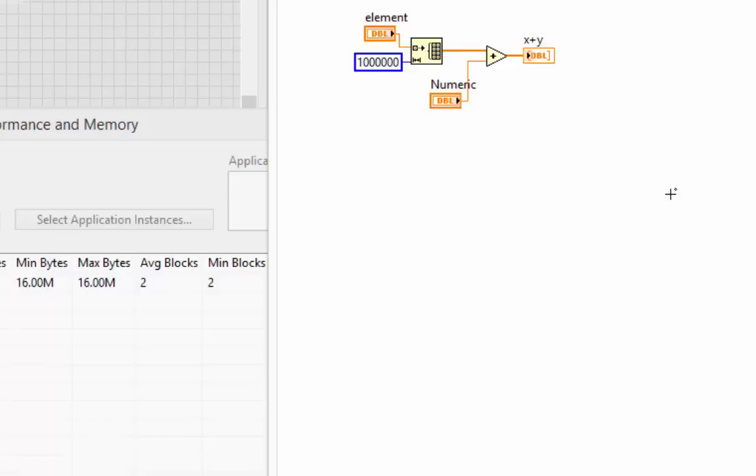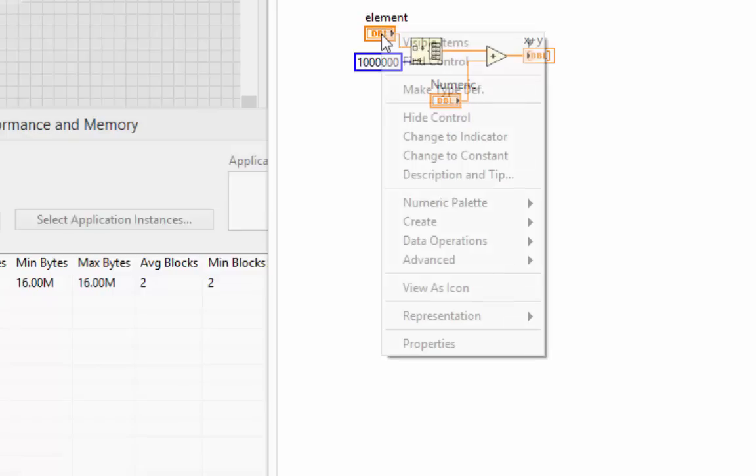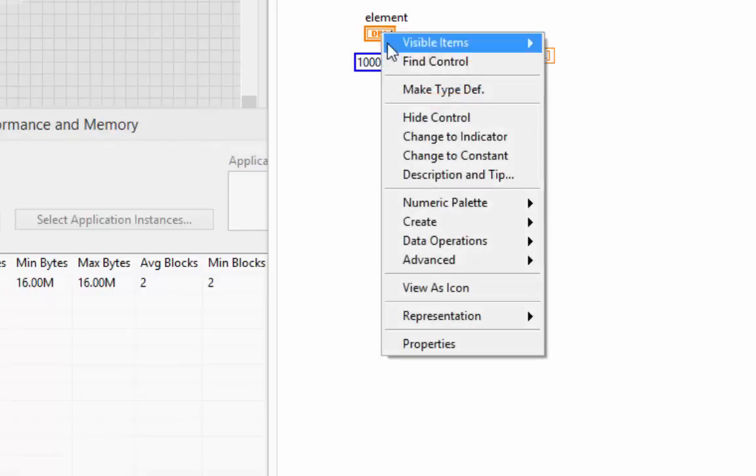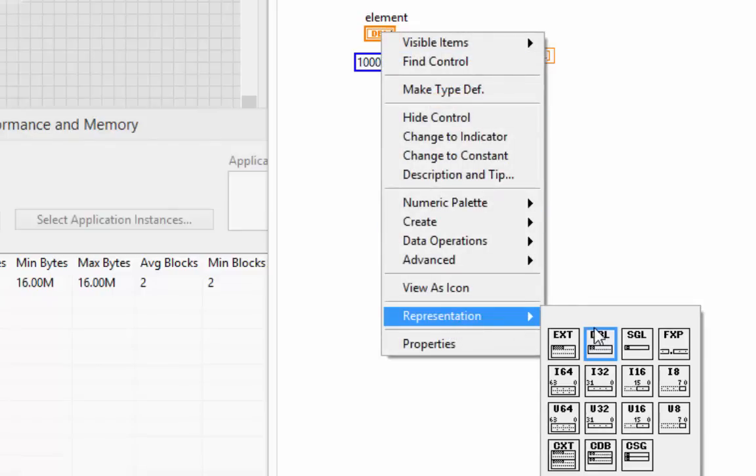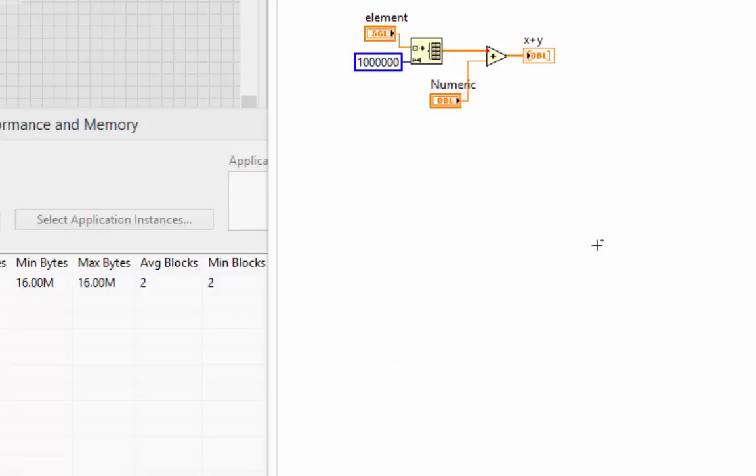Let's see some coercion occur now. I'm going to come over here to the element input. Right now I'm making an array of doubles, but I'm going to make an array of singles. As we see, immediately I get the red coercion dot there.